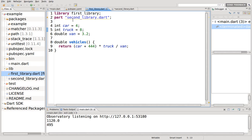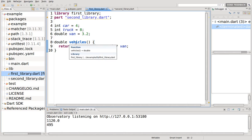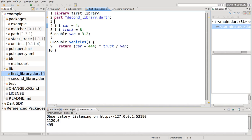You can use the part and part of. So let's go through this. This is just nonsense stuff, I just made some integers, some constants for the library and a particular function. You say part second library dot dart in quotes.